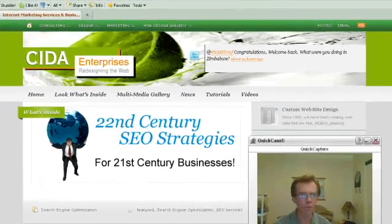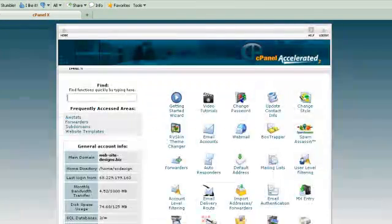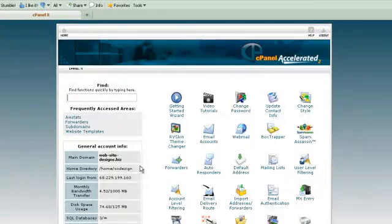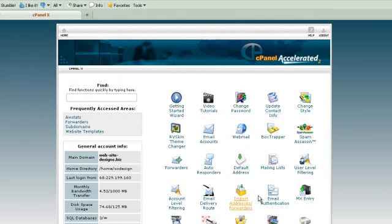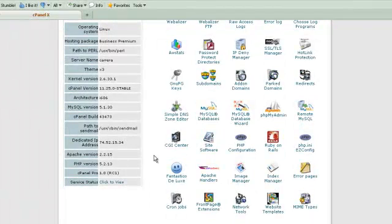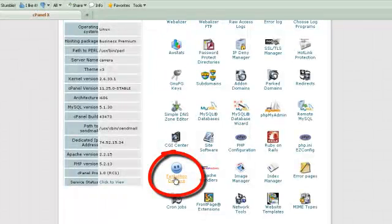The first thing that you want to do is open up your cPanel, log in, and come to this page right here. You'll see all kinds of buttons. We want to scroll down until we find the button that says Fantastico Deluxe.